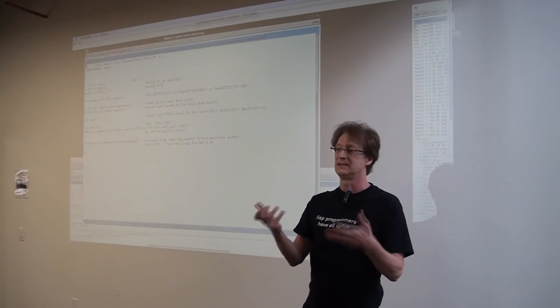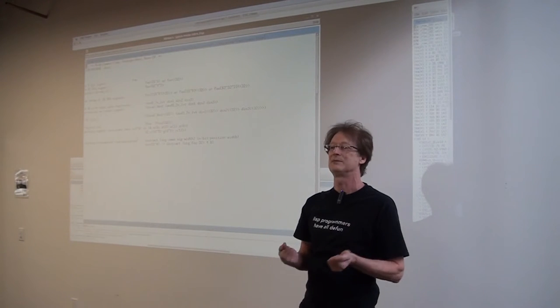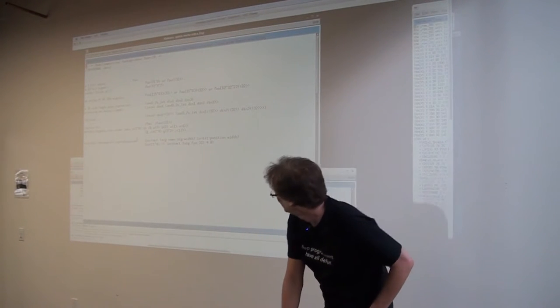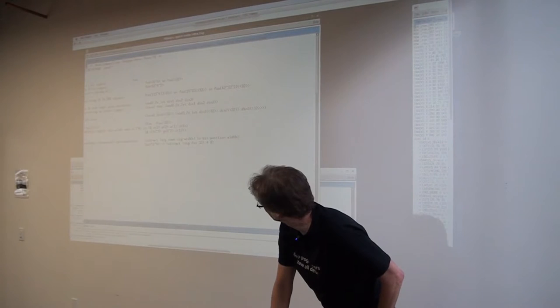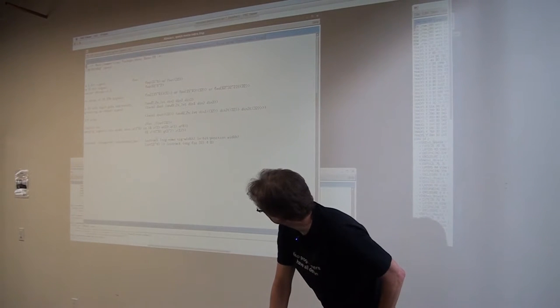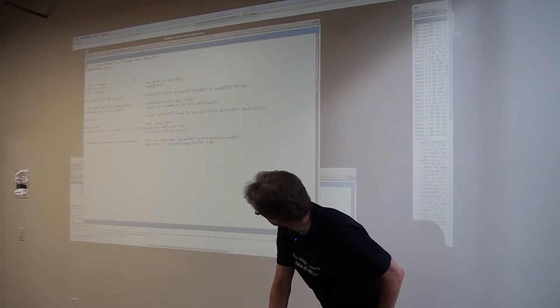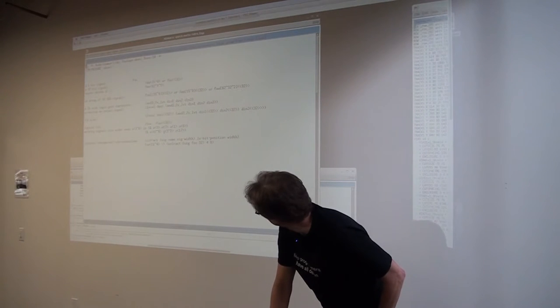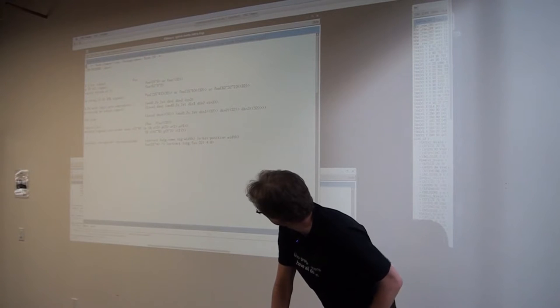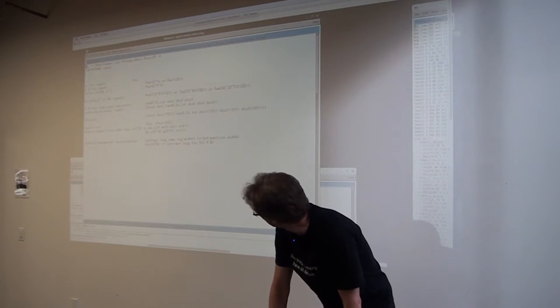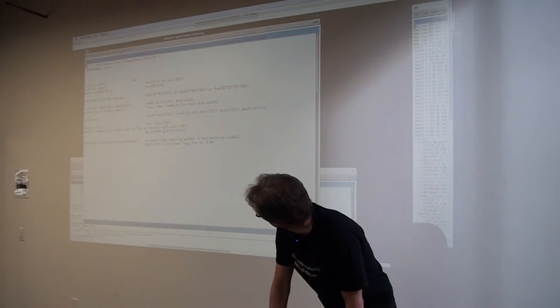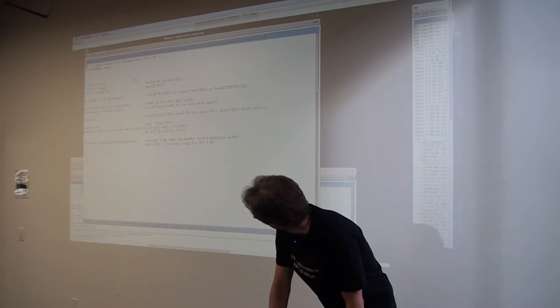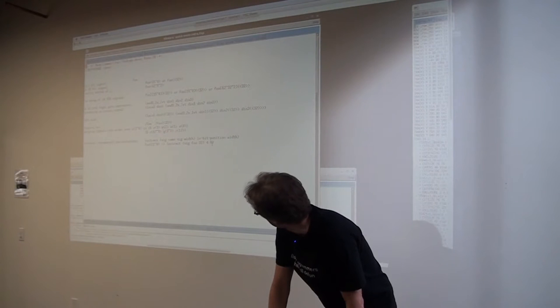The first thing that happens in the parser is it goes to an internal representation, which we call desugared, where everything kind of goes to a more functional notation. So bit extract is pulling bits out of a signal. So extract from the signal, there's the signal name and its width, low bit position and expression width. So foo 11 down to four is an eight bit wide thing, which would internally be represented as extract sig foo 32, starting from bit four, eight bits wide.